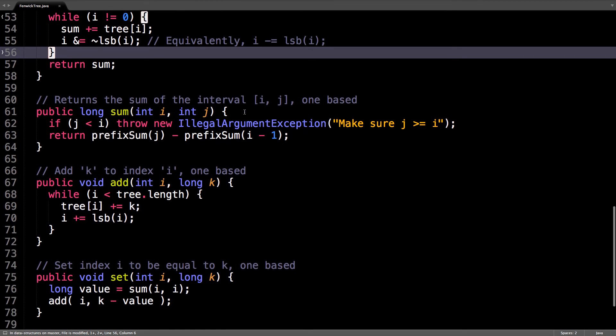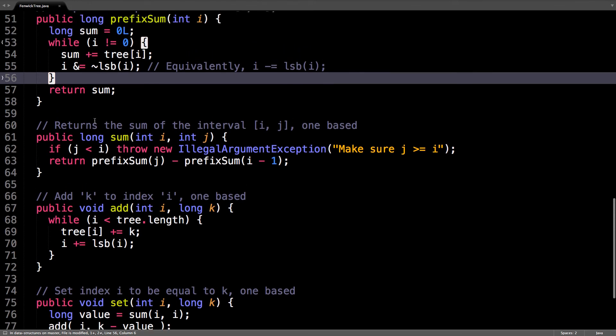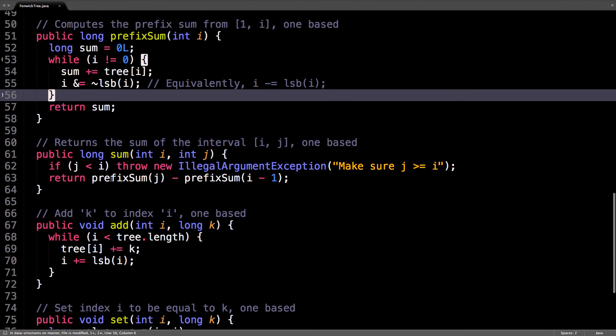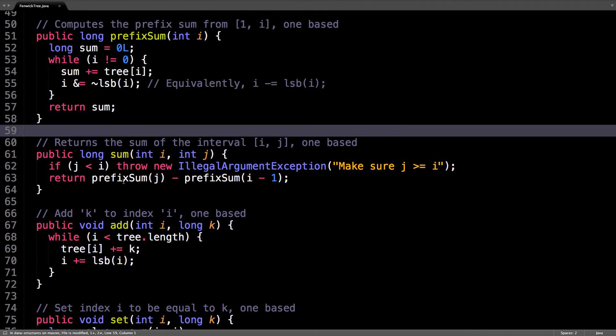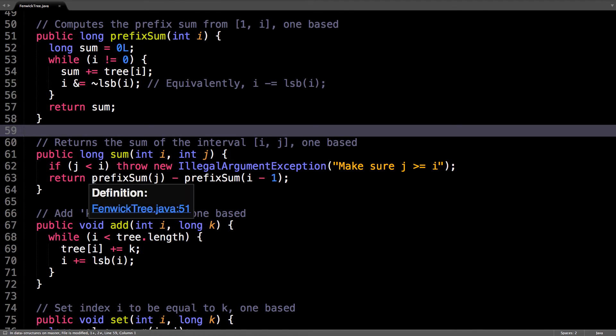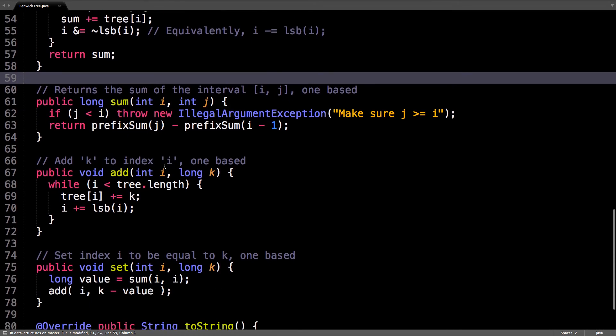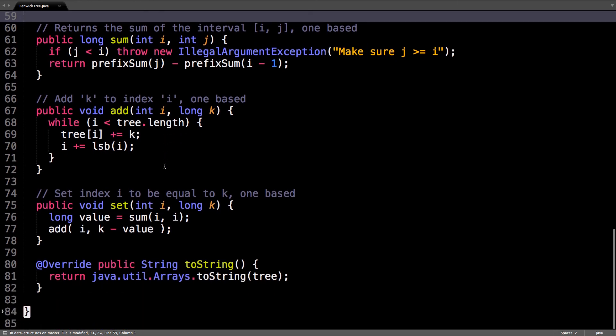If you want to find the sum between i and j inclusive, then we can call the prefix sum method right here, and just essentially get the differences. So, that's easy.